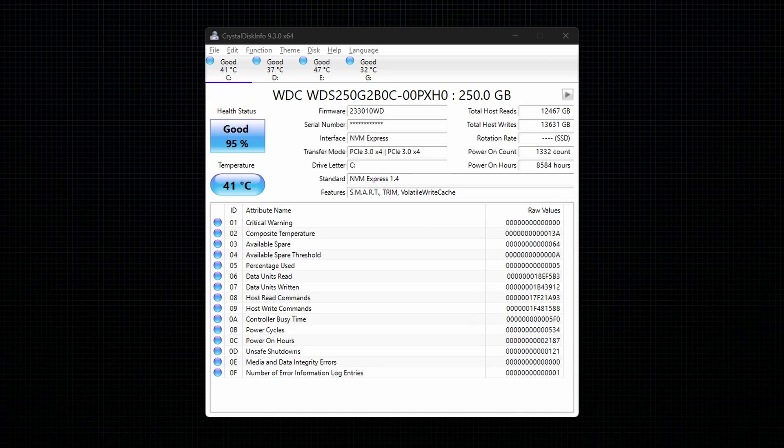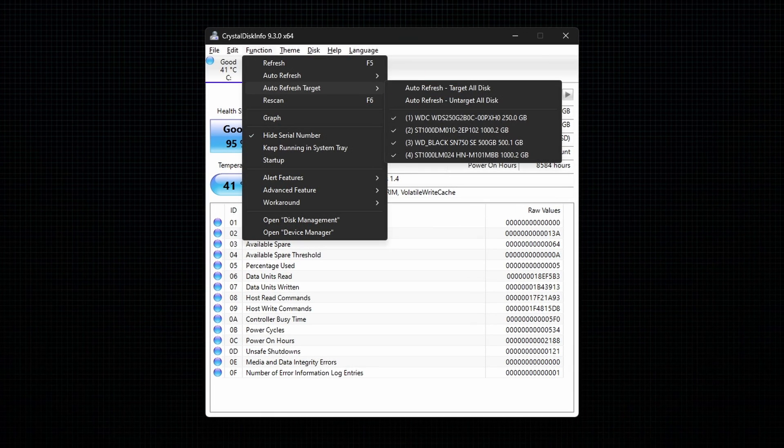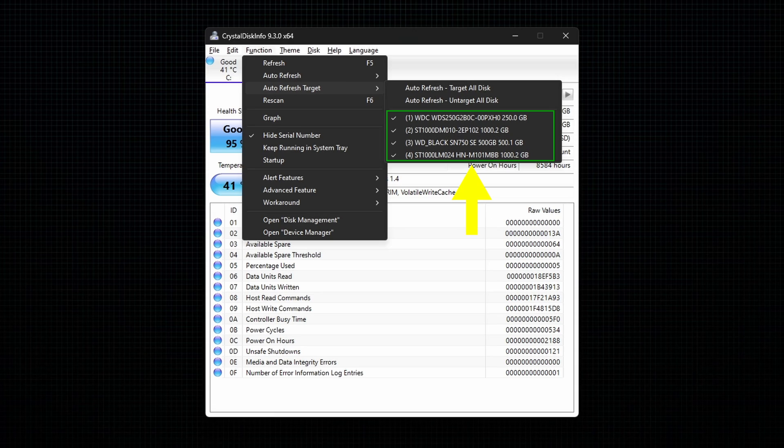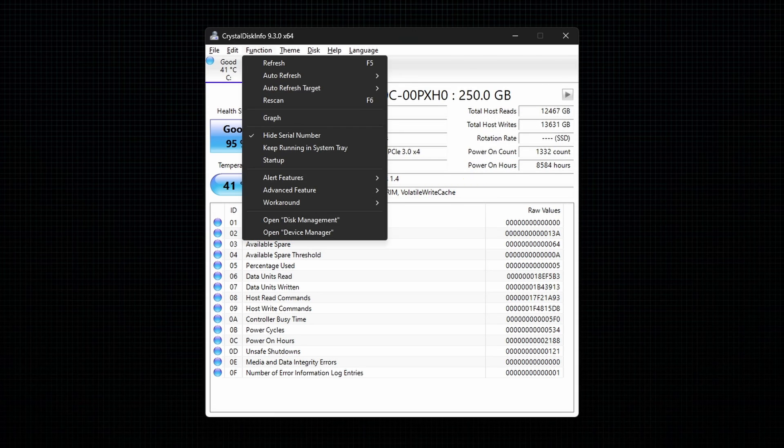The last one is AutoRefreshTarget. This option will enable you to select or deselect the drive that you want to enable or disable for AutoRefresh.